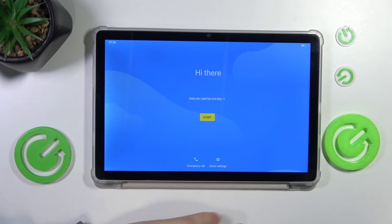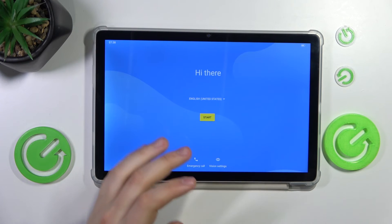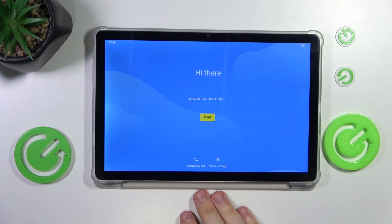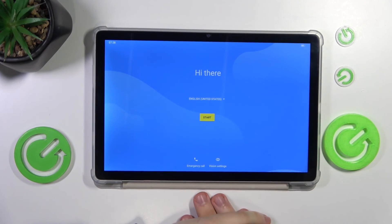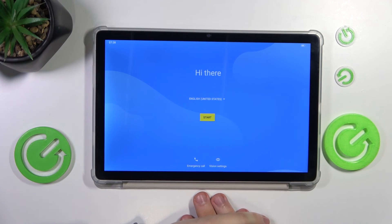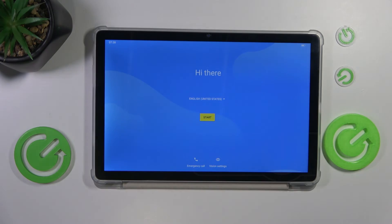The hard reset process has been completed successfully. Thanks for watching and bye.